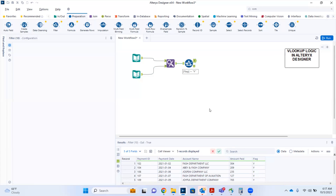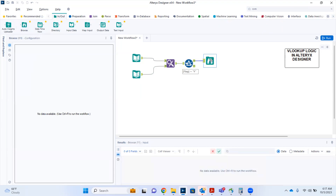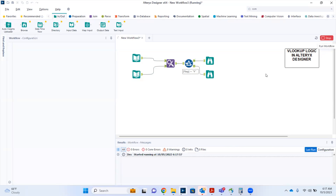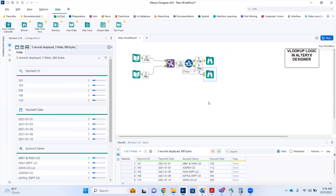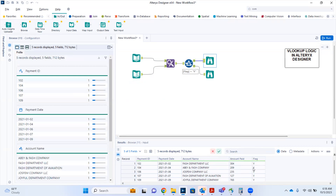The last step is to bring in the Browse tool to display our results. We can also add a Browse tool to the false anchor. After running, the false anchor Browse tool shows only records with a null flag value, and the true anchor shows only records where Y has been appended to the flag column in the main table.